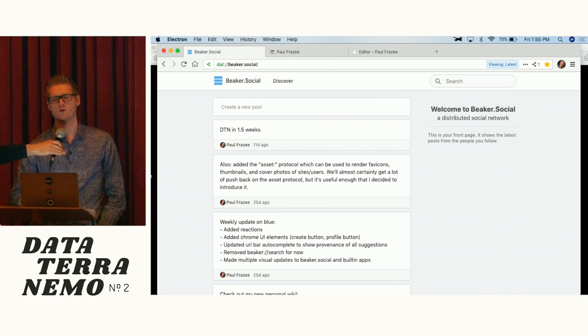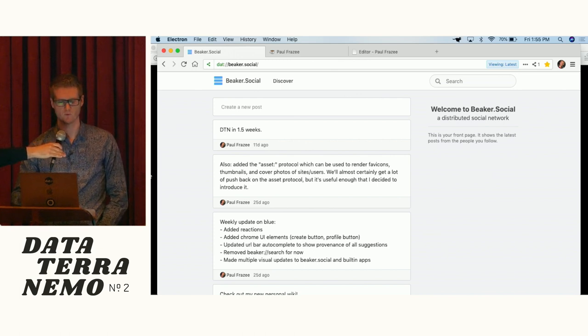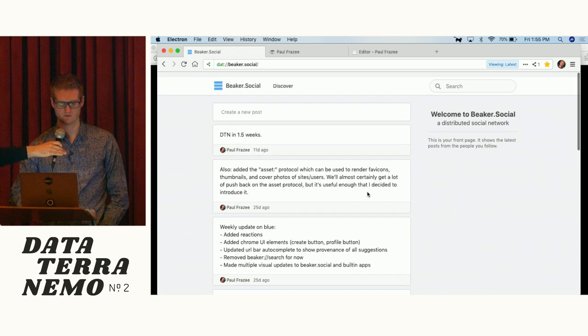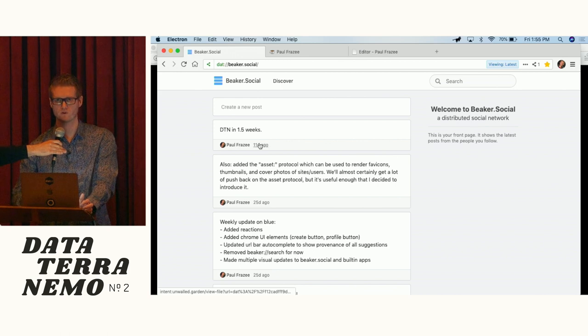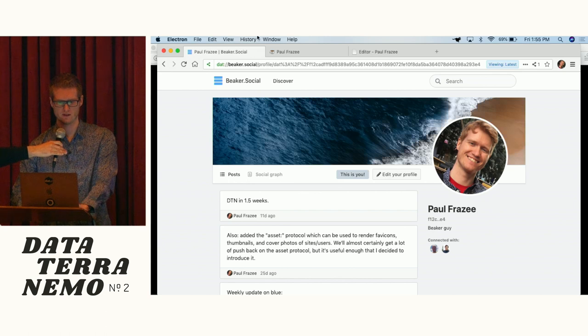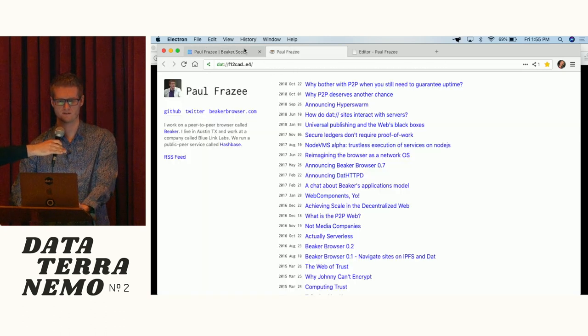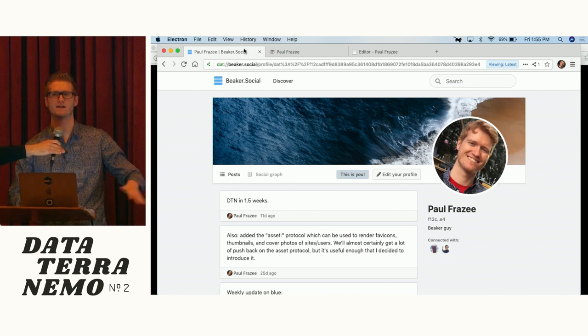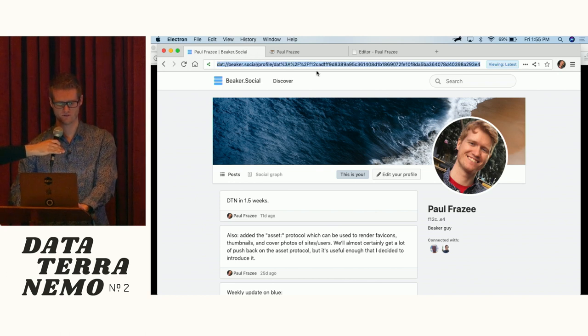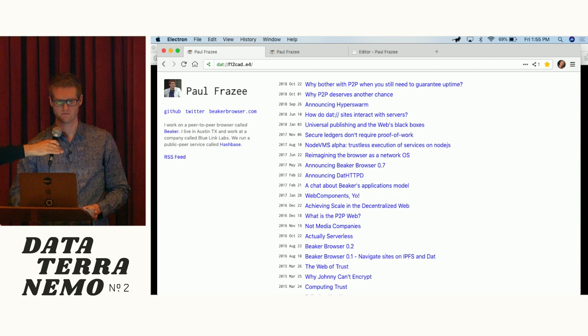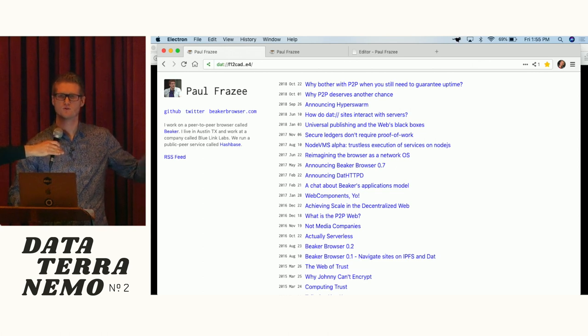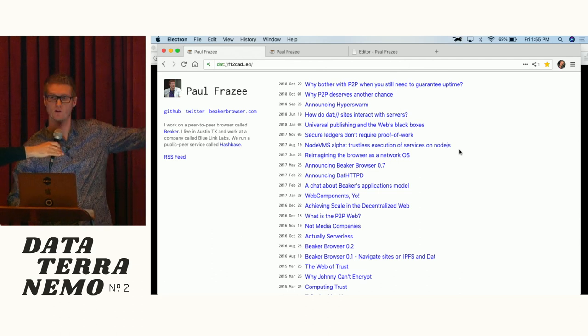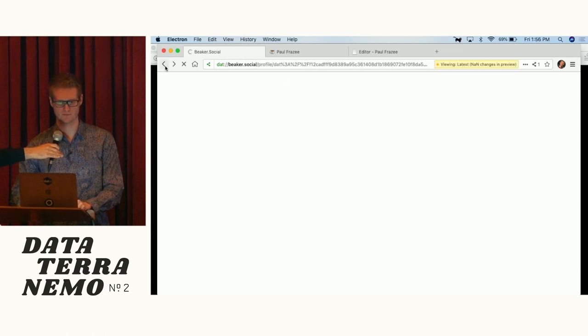Why don't I jump straight into beaker.social. So here is our little social application. We're using people's personal identity DATs, their personal websites, to build all this content. You can see I got a post right here and here's Matthias making a post earlier. But this data is just files on our personal websites. So if I jump over to my profile, this is just another view of this website. This and this are the same thing, it's just that in the case of the beaker.social profile, there's an application that's adding a level of interpretation to it.